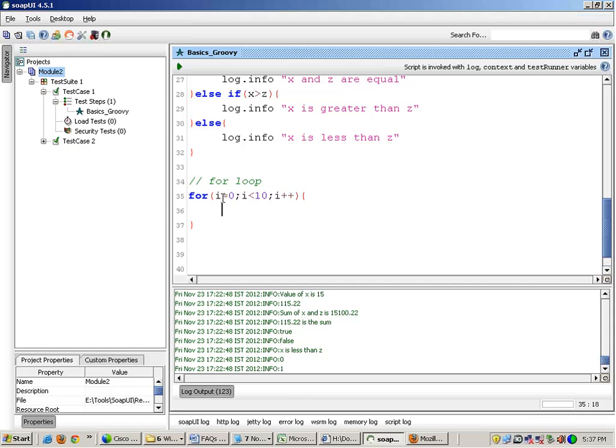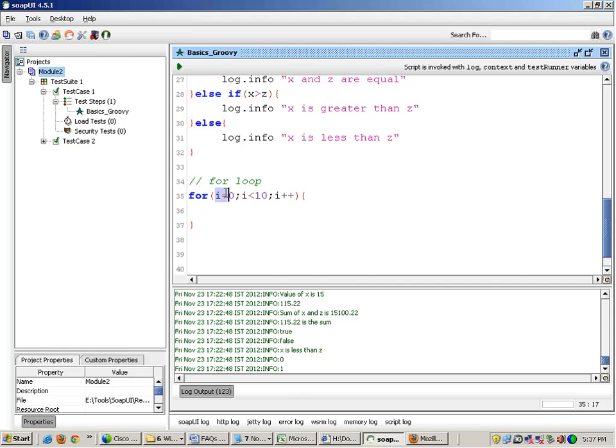Put a curly bracket over here and it also starts with a curly bracket and ends with it. What is this? This is known as initialization, this is the condition, and this is the incrementation or decrement. I have initialized the variable i to 0 over here, and I am saying that i will always be less than 10, and i plus plus.